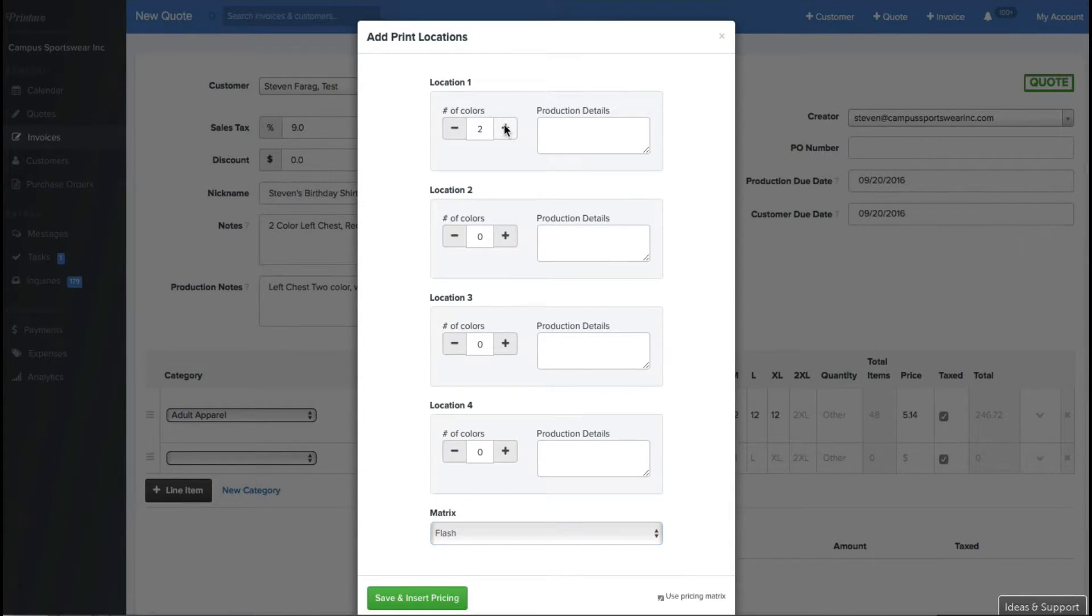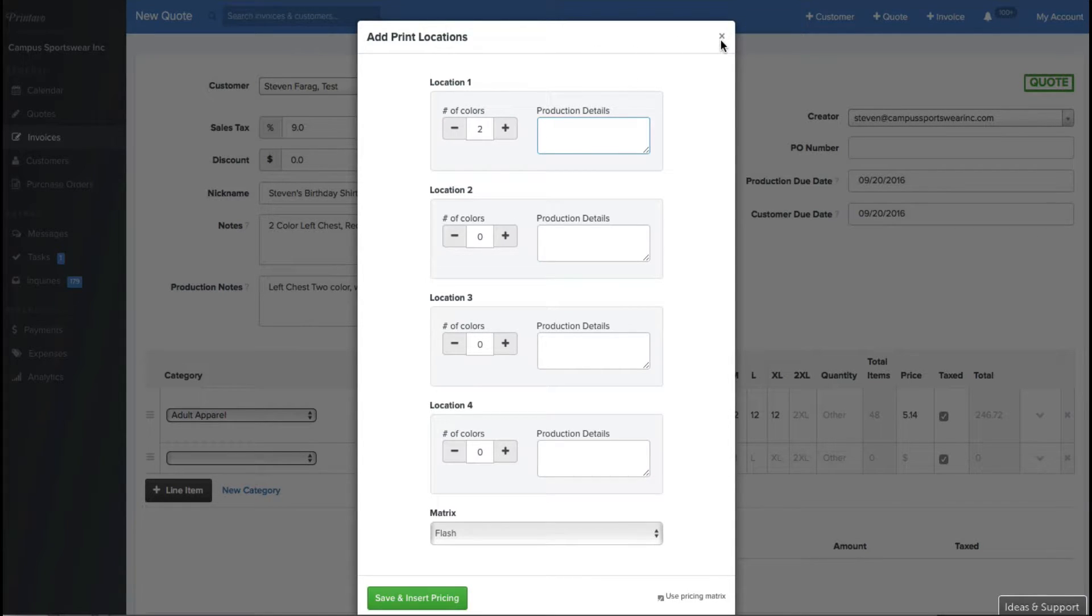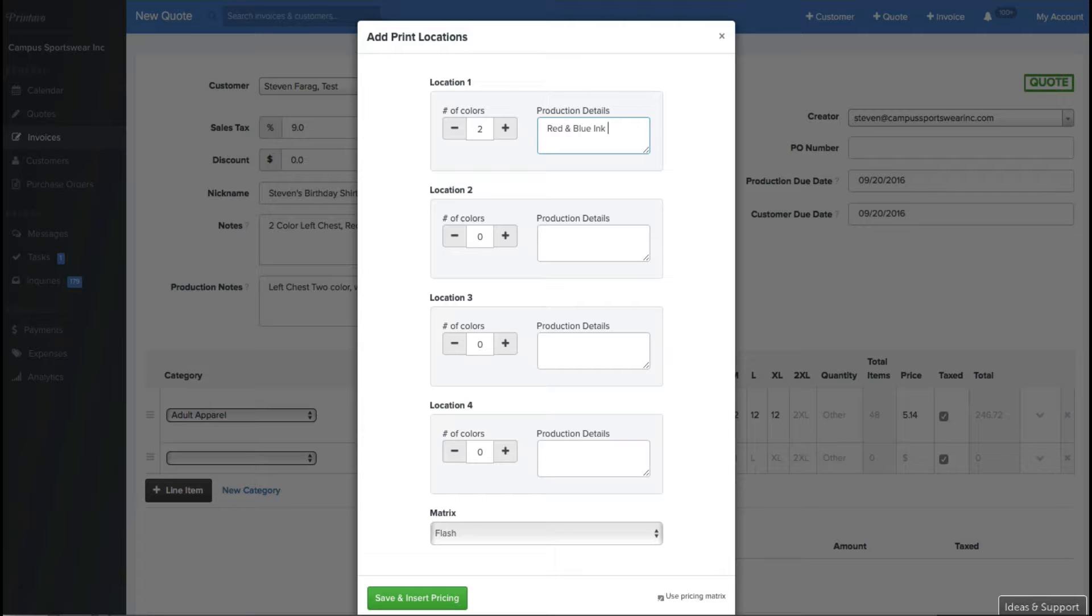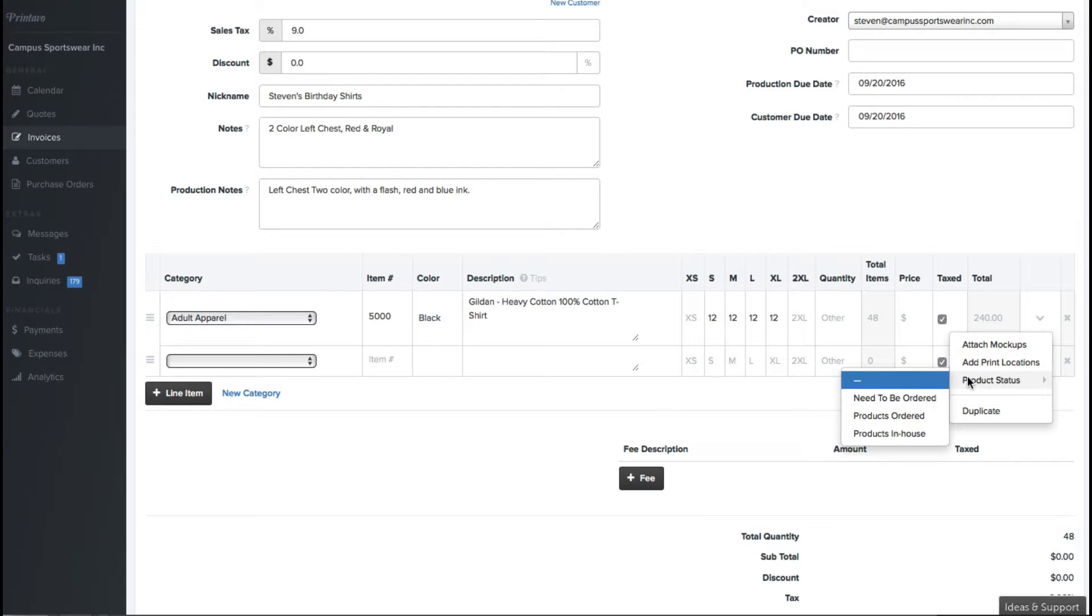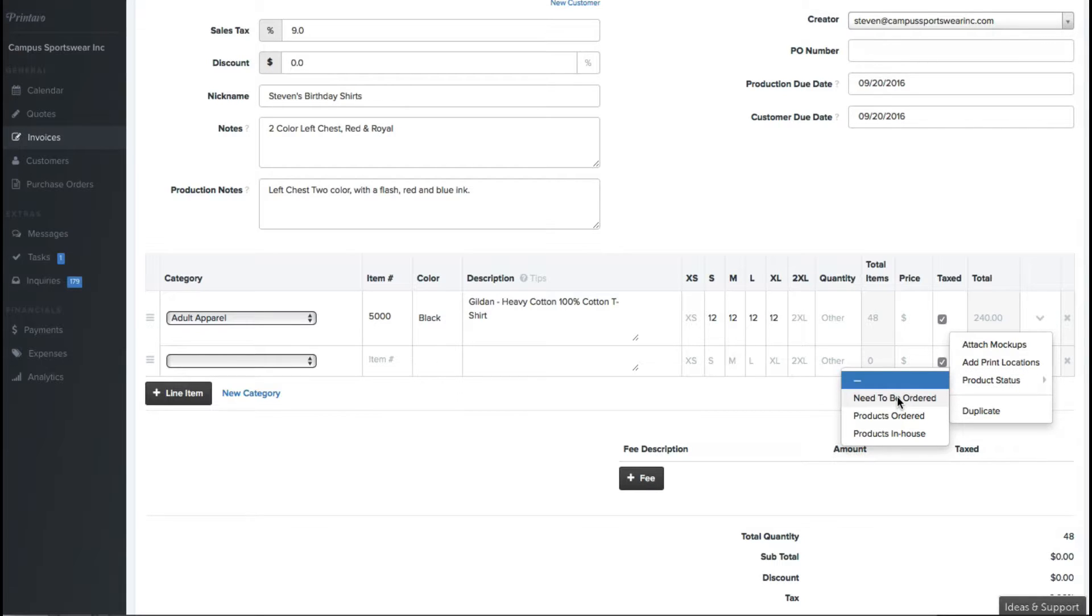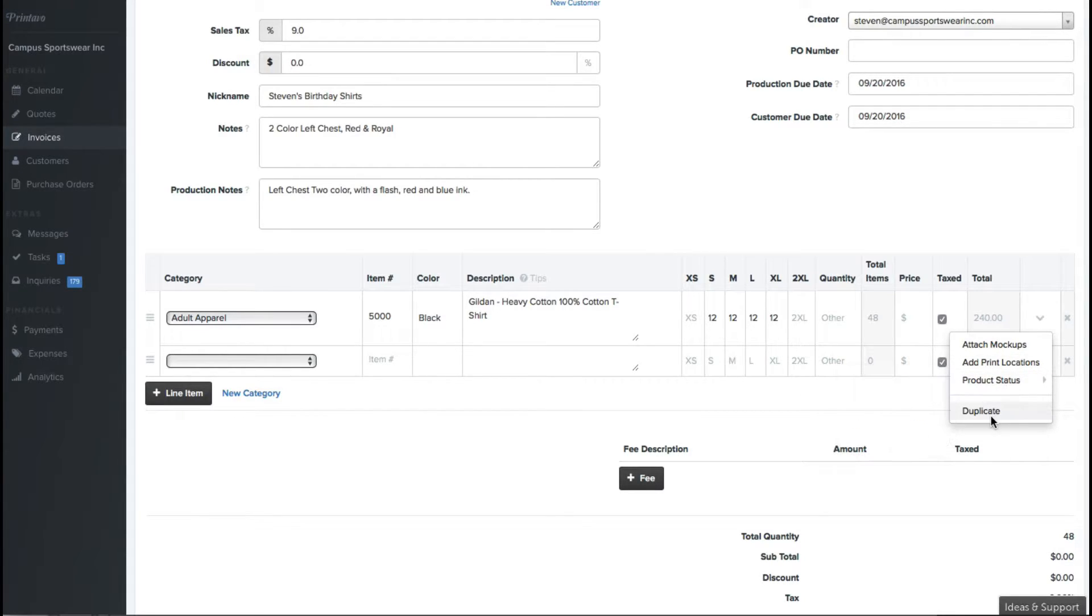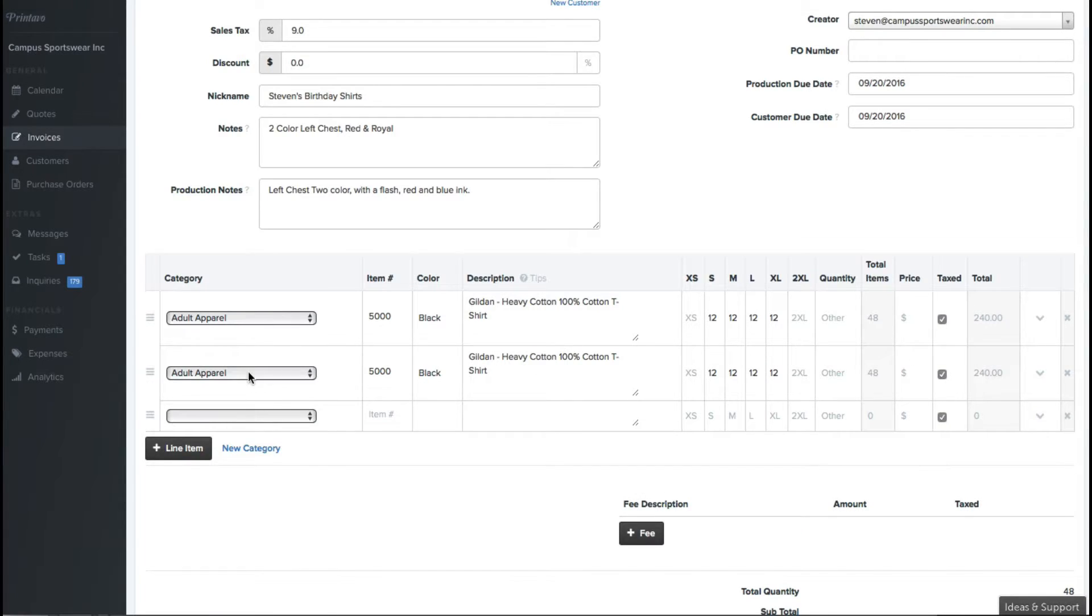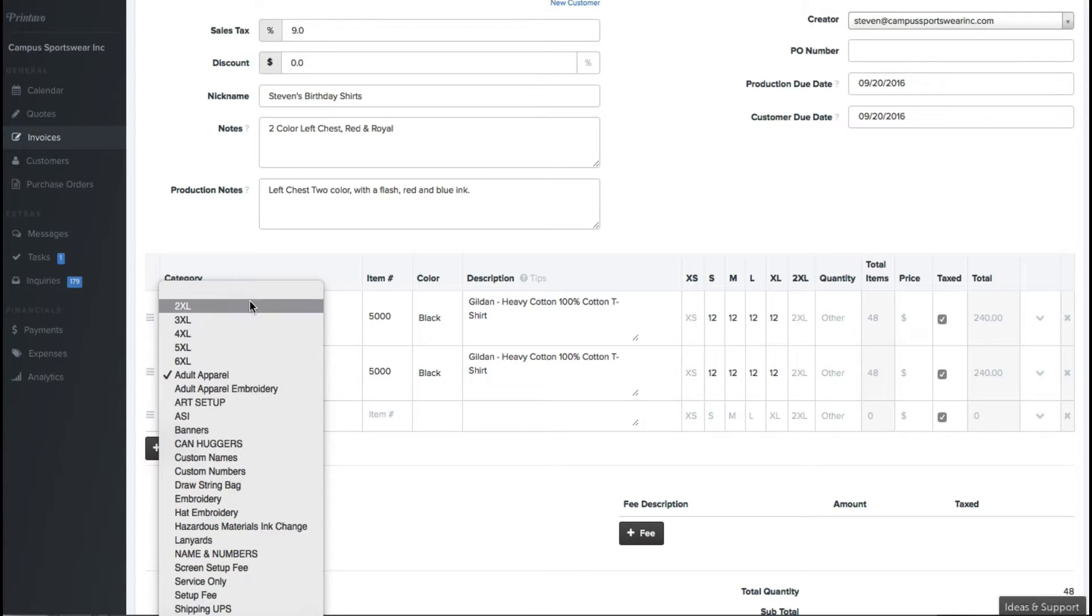You can find a little bit more about the pricing tutorial if you look through Printavo's tutorial specifically on pricing. But once the locations have been in, the ink colors have been added, it's going to give your employees an opportunity to see exactly what's going on with the job. So after you've attached your mockups, you can actually go ahead and you can mark the status of the product. You could say that it needs to be ordered, the products have been ordered, or the products are in-house.